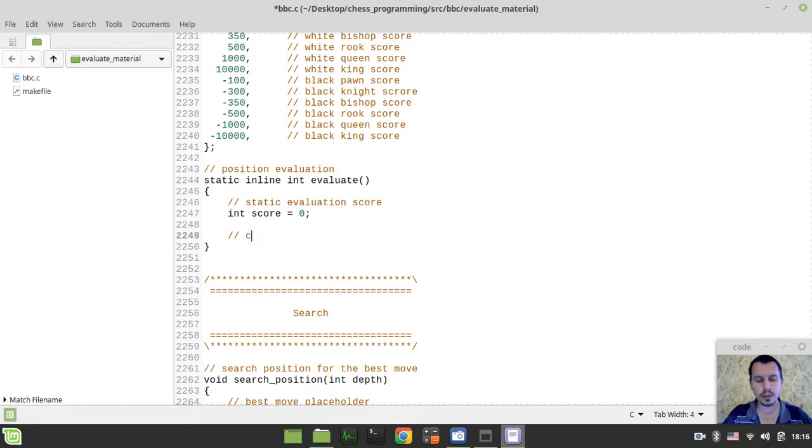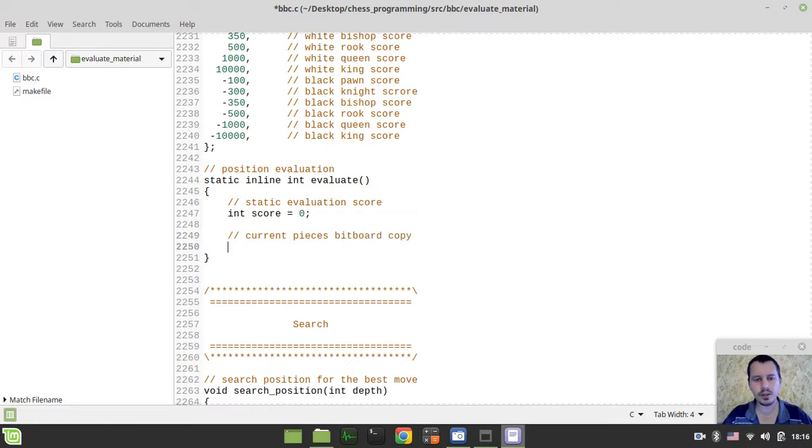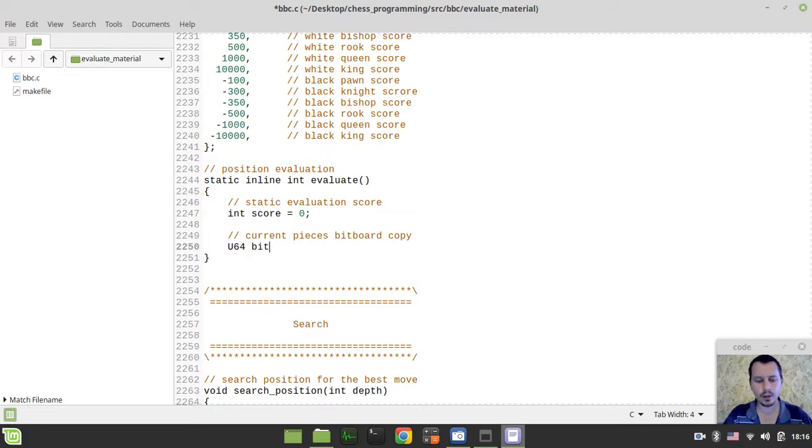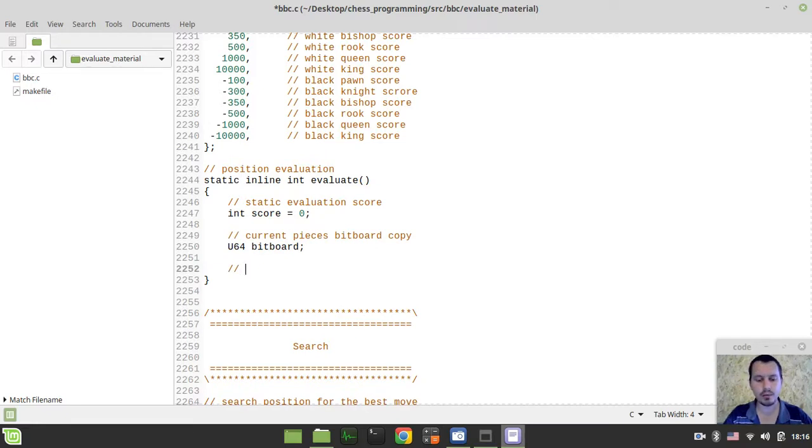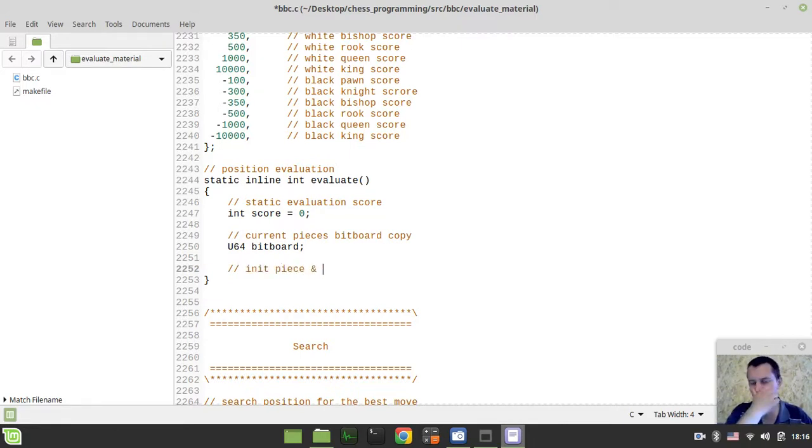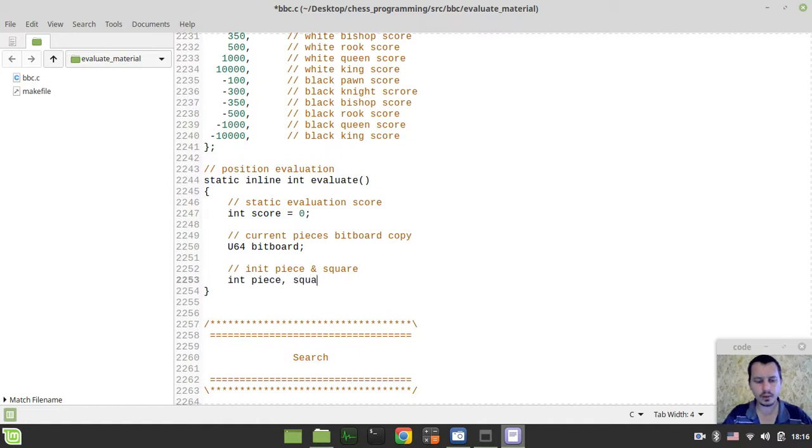Also, we need to create a copy of the current bitboard piece that we're supposed to be iterating over. Current bitboard piece, current pieces bitboard copy. This would be the U64 variable called bitboard. We're not going to be initializing this just right in a moment because we don't really need this. And the very last thing to consider, we need to have the pair of square, of piece and square. So, int piece and square.